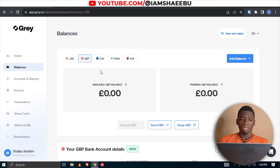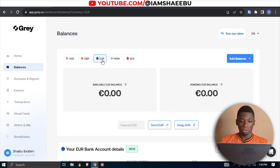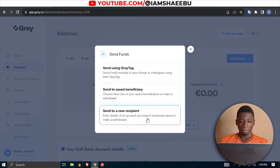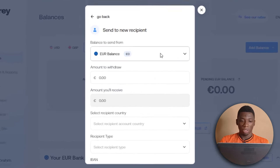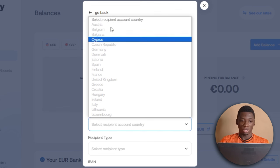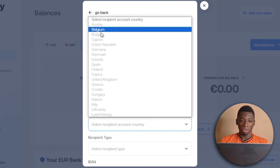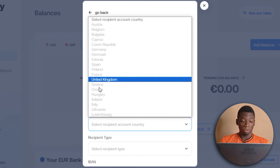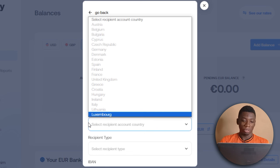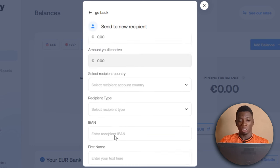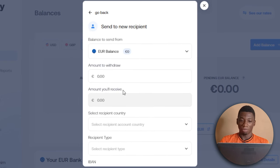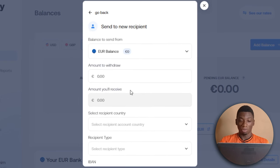GBP and the UK are not the only options. If you select Euro and click 'send Euro,' you can send to many other countries — there's Australia, Belgium, Bulgaria, and so many others. You can just check it out, and from there you'll be able to send money to people in any of these countries.